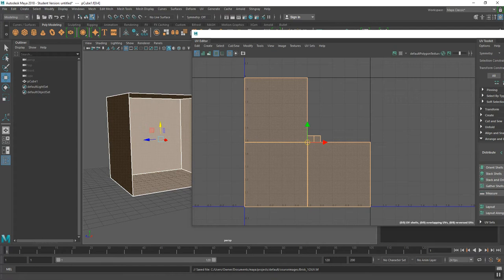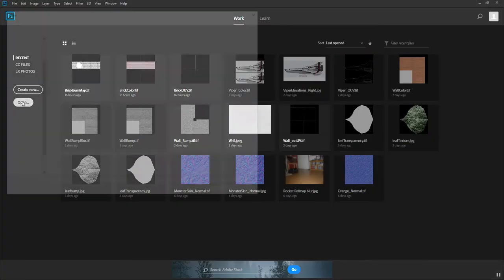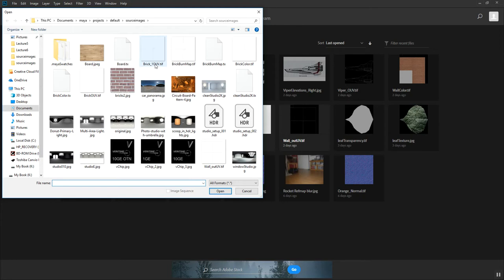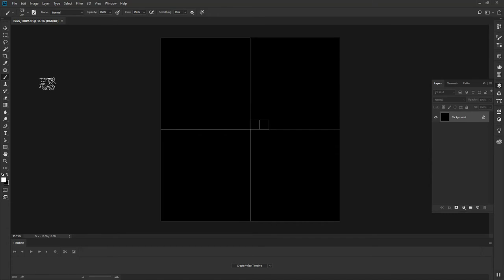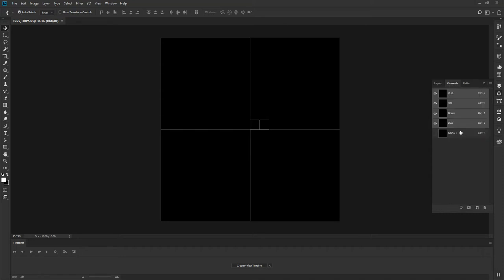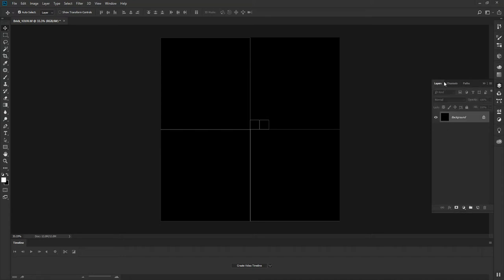That has created the file in my source images folder. Now I'll go to Photoshop and open that file — Brick 01 OUV. The file brings in the outlines we created. However, under Channels, there is an alpha channel. This can create disruption, so if it does, go to your channels tab and simply delete that alpha channel. You don't really need it unless you intend to use it.